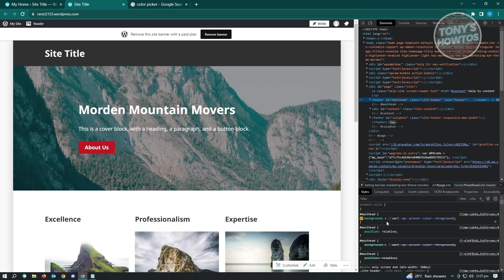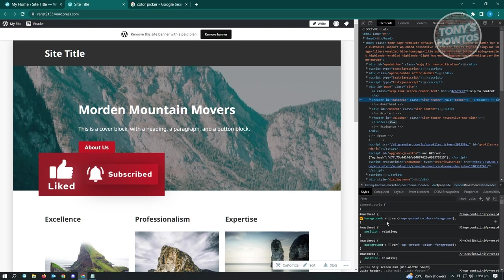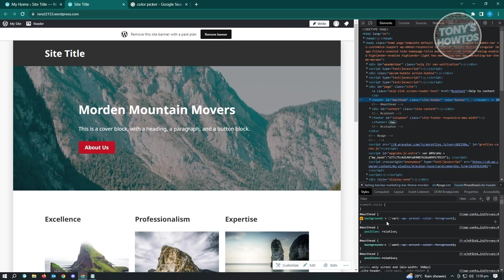A quick overview: HTML provides the skeleton of the site - the structure and how things should be arranged. CSS is the design - the colors, appearance, and how things should look. So CSS is design and HTML is the skeleton. Since we got our ID from HTML, we're now ready to edit the CSS using that ID.